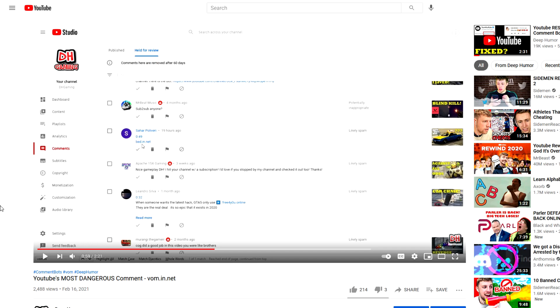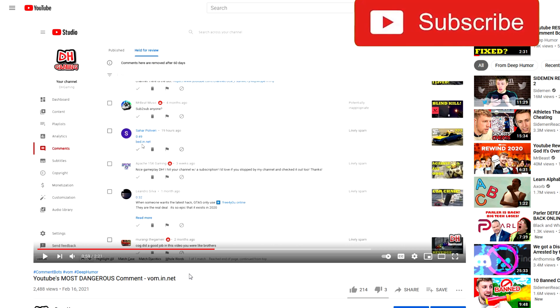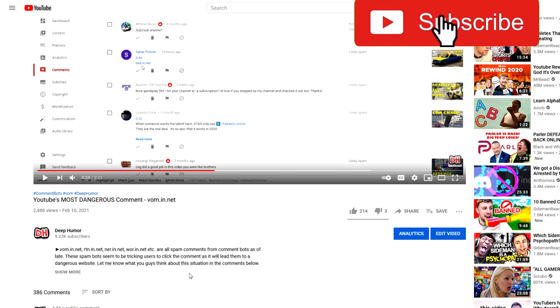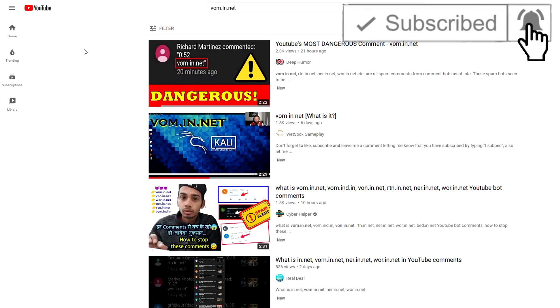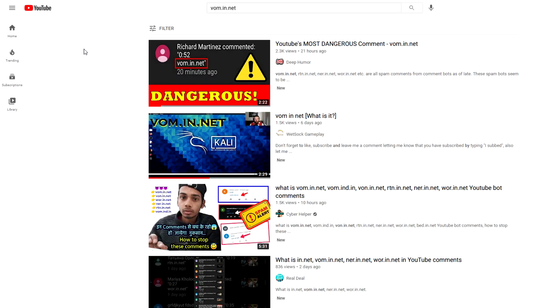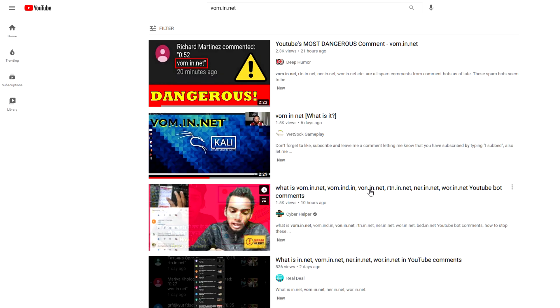So in my last video, I talked about a new dangerous comment that is going around on YouTube called vom.in.net. It's obviously a link of some sort, and I promised that I would show you guys a video of me clicking it.